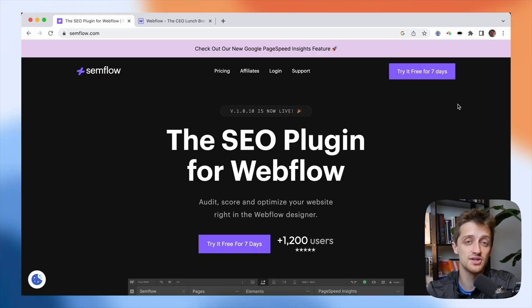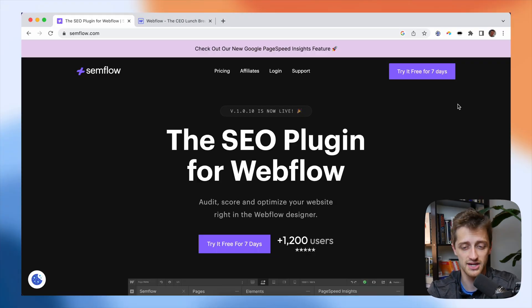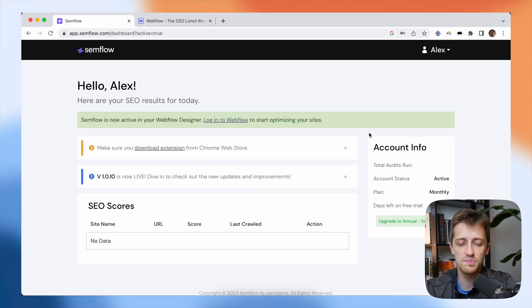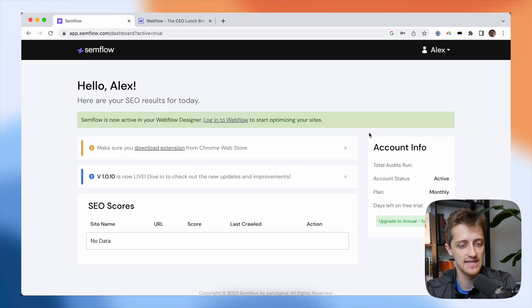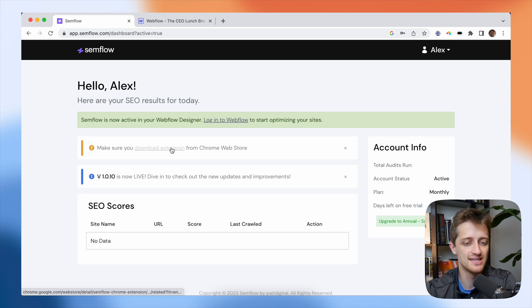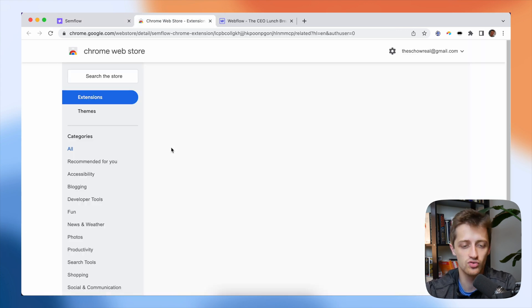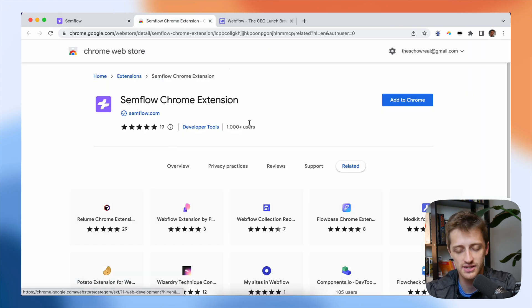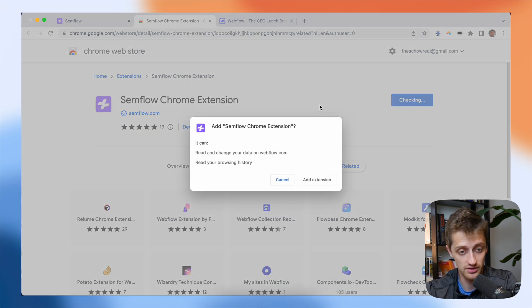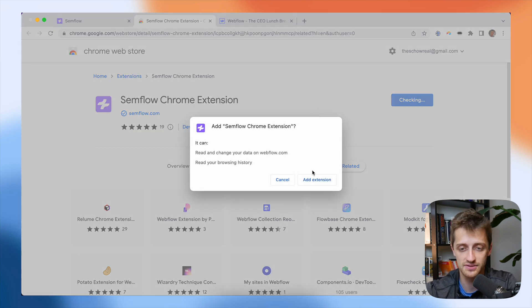So in order to install Semflow right into our Webflow projects, we're going to sign up here. And then once we put in our card details, we're brought to this dashboard page right here. So we just want to go download the Semflow Chrome extension from the Chrome web store. We'll hit add extension.